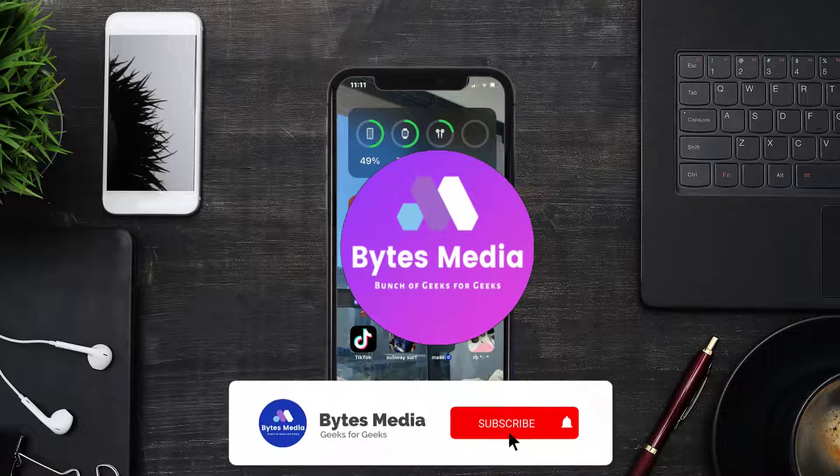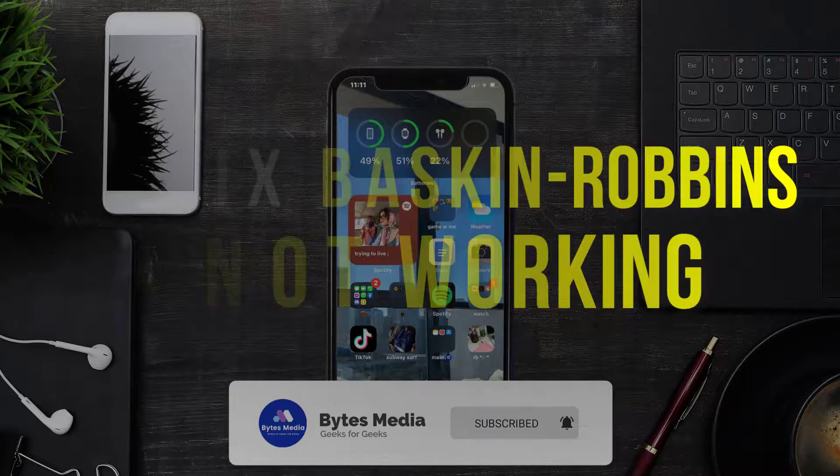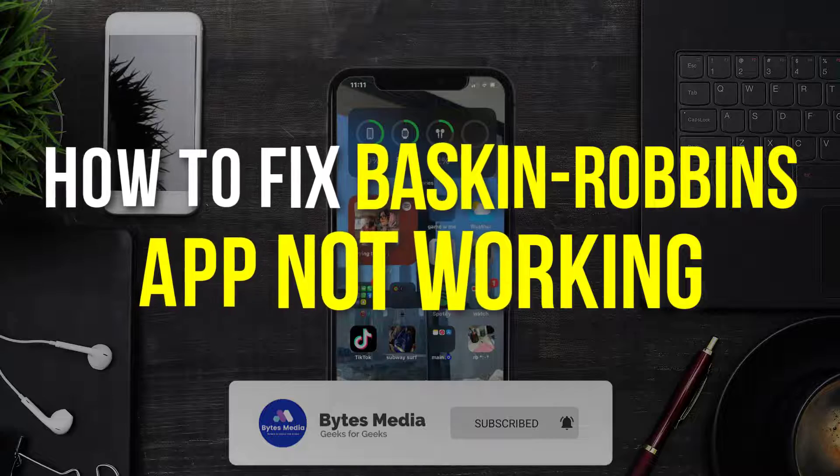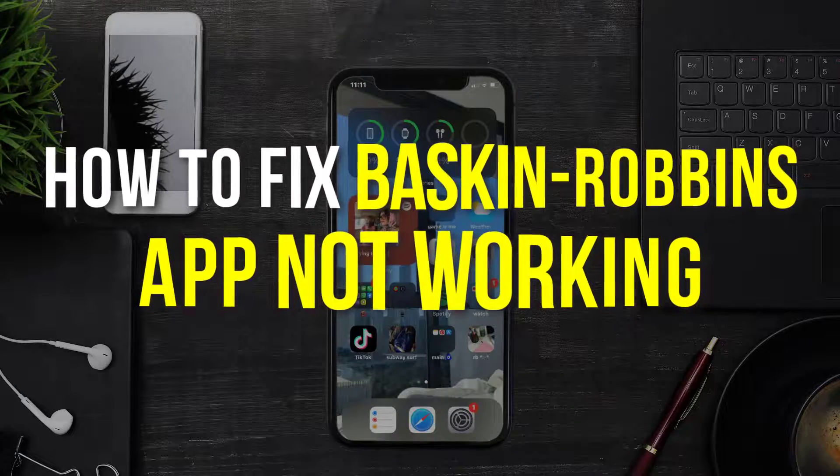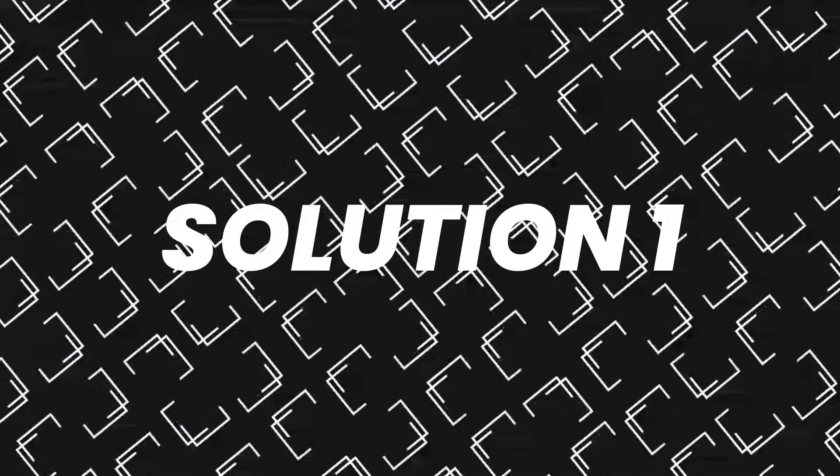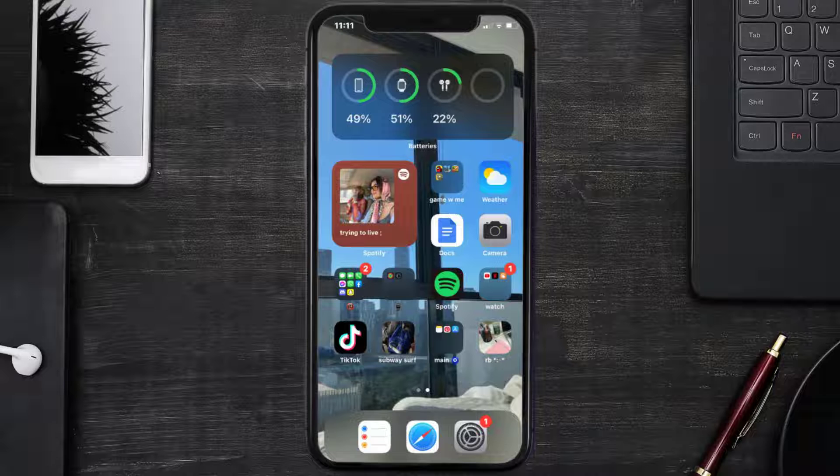Hey guys, I'm Anna and today I'm going to show you how to fix Baskin-Robbins mobile app not working. First of all, you need to make sure you're running the latest version of the app.